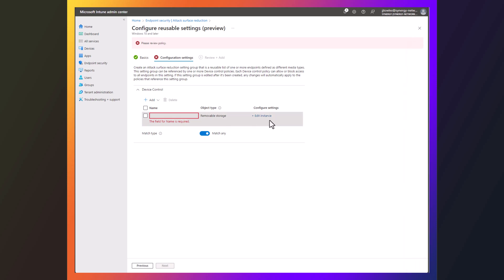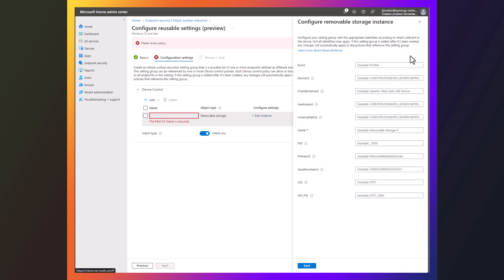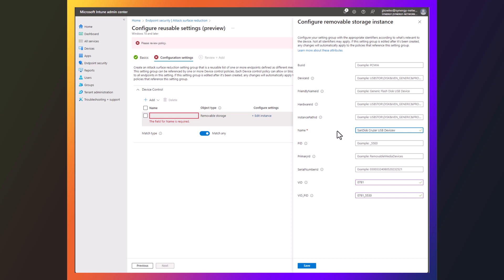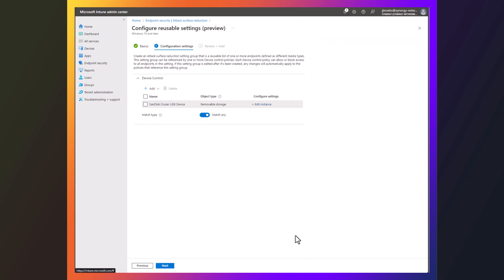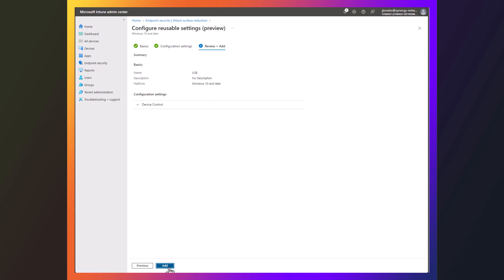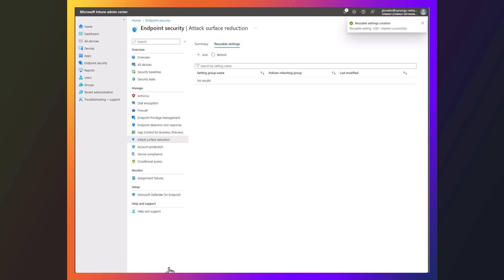So what I'm going to do is I'm going to go edit instance, and I'm going to put some of this information in here. So you've got the VID and the PID. I'm going to call this SanDisk Cruiser USB Device. Keep it really simple. So pretty simple. I'm going to add that device in there.